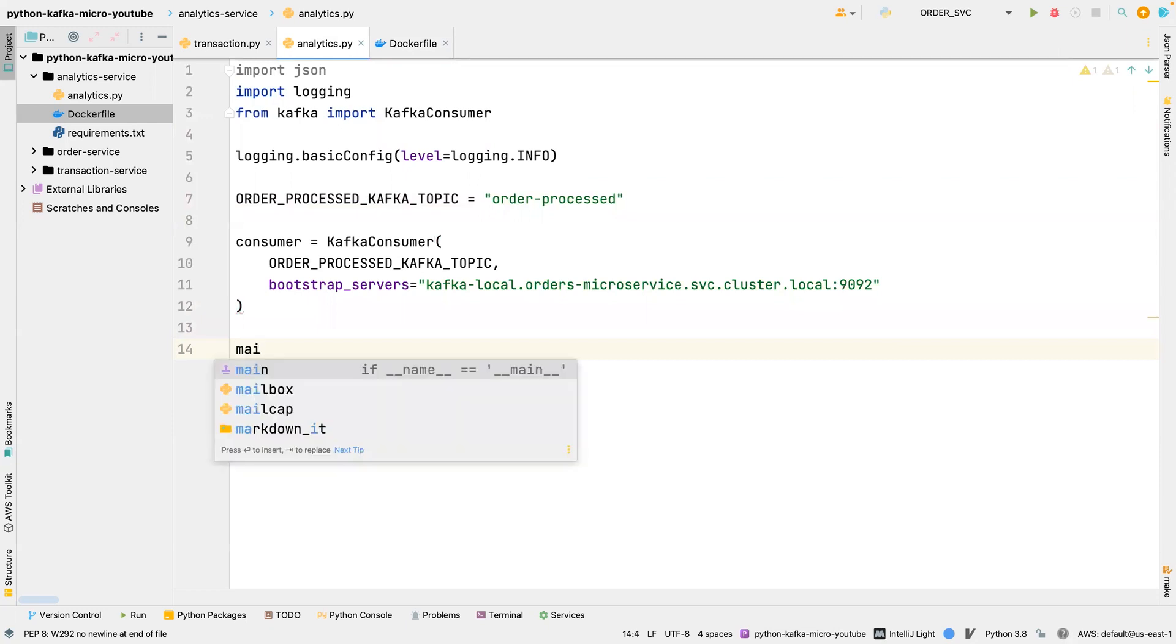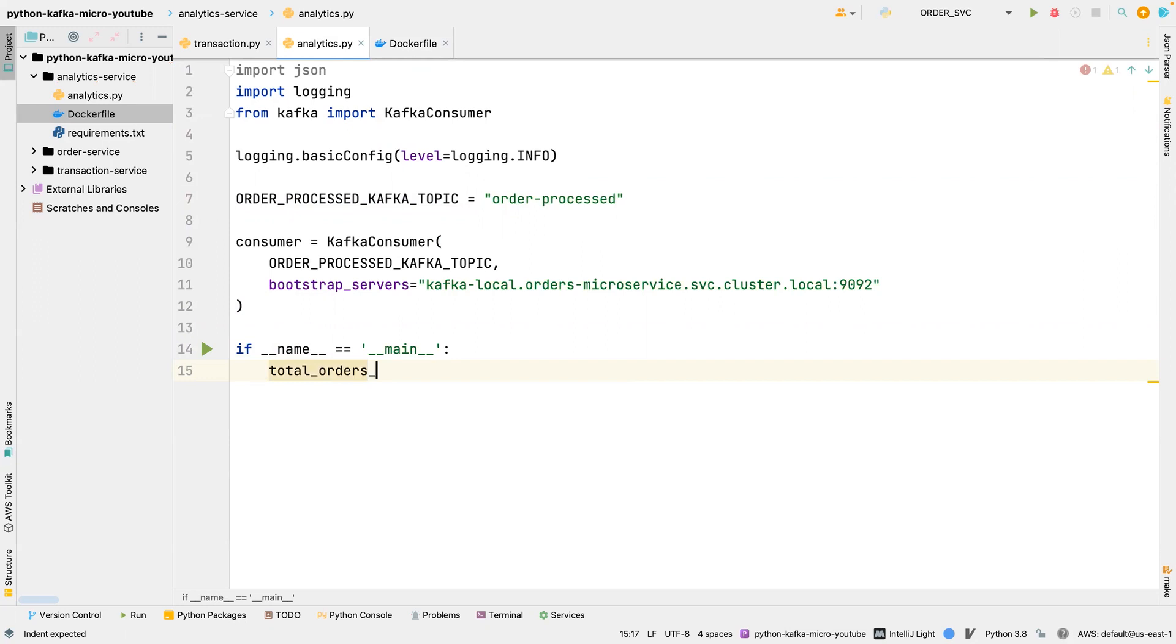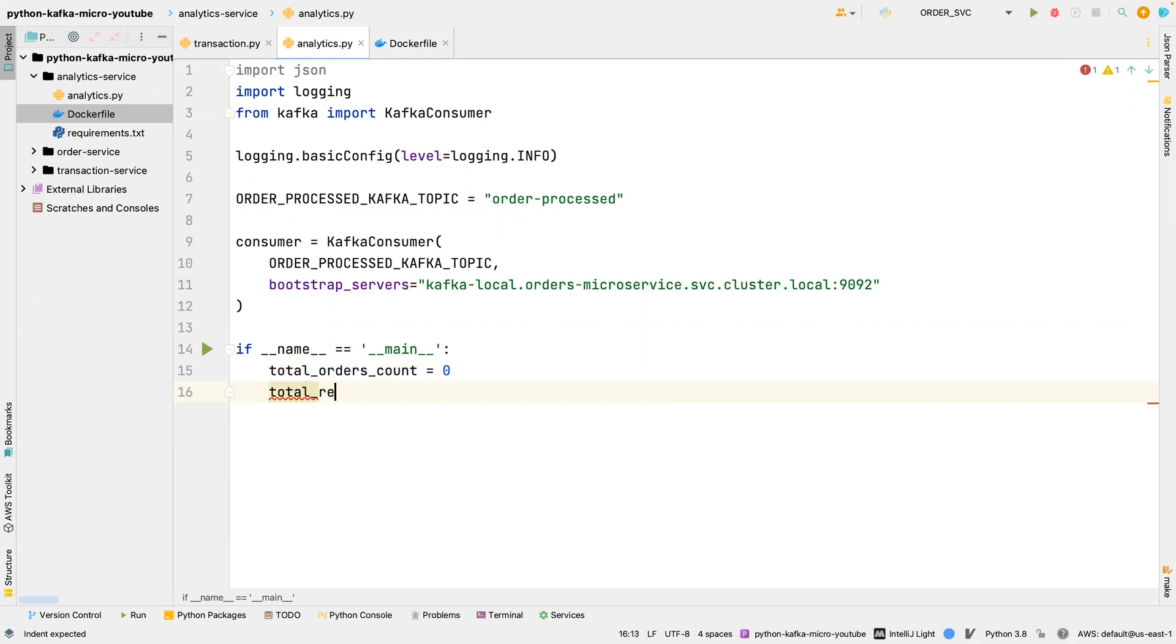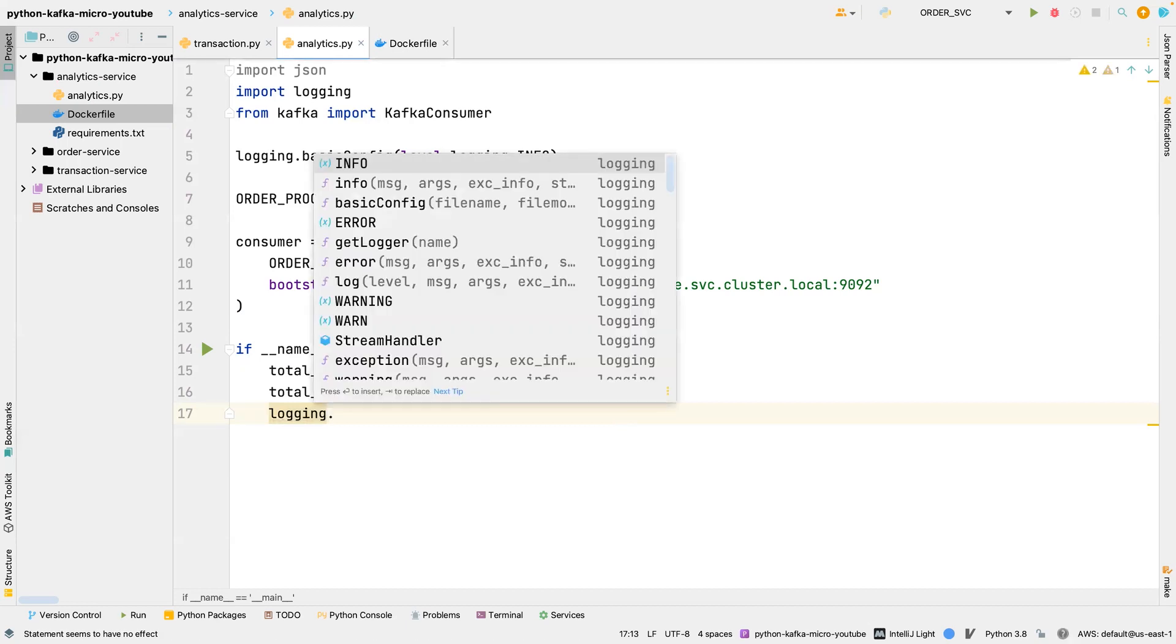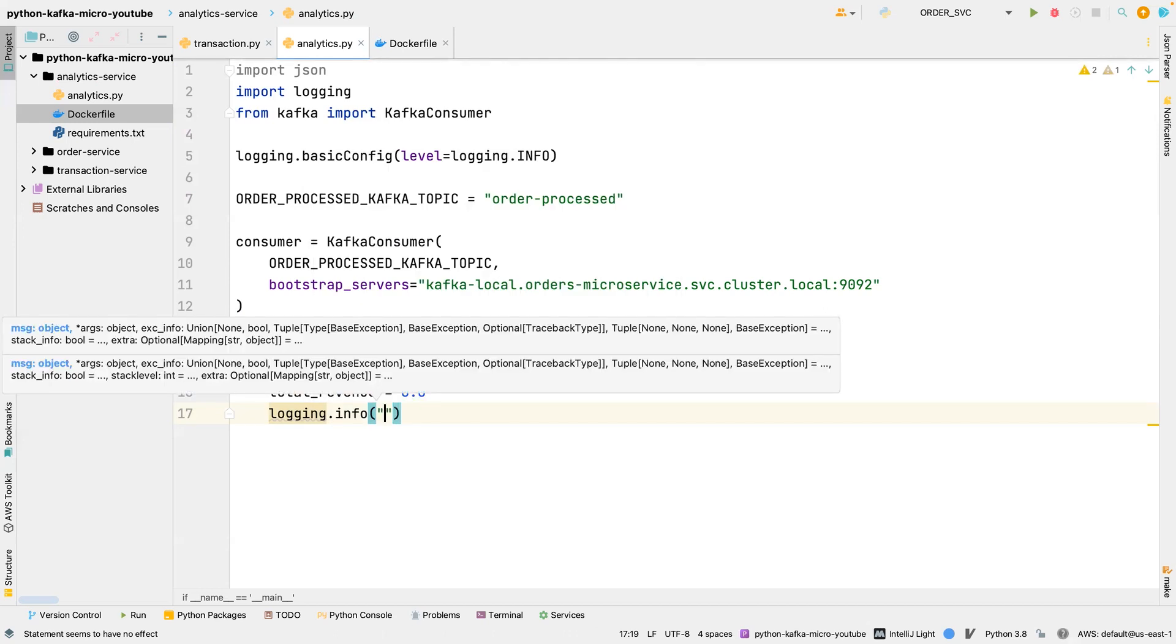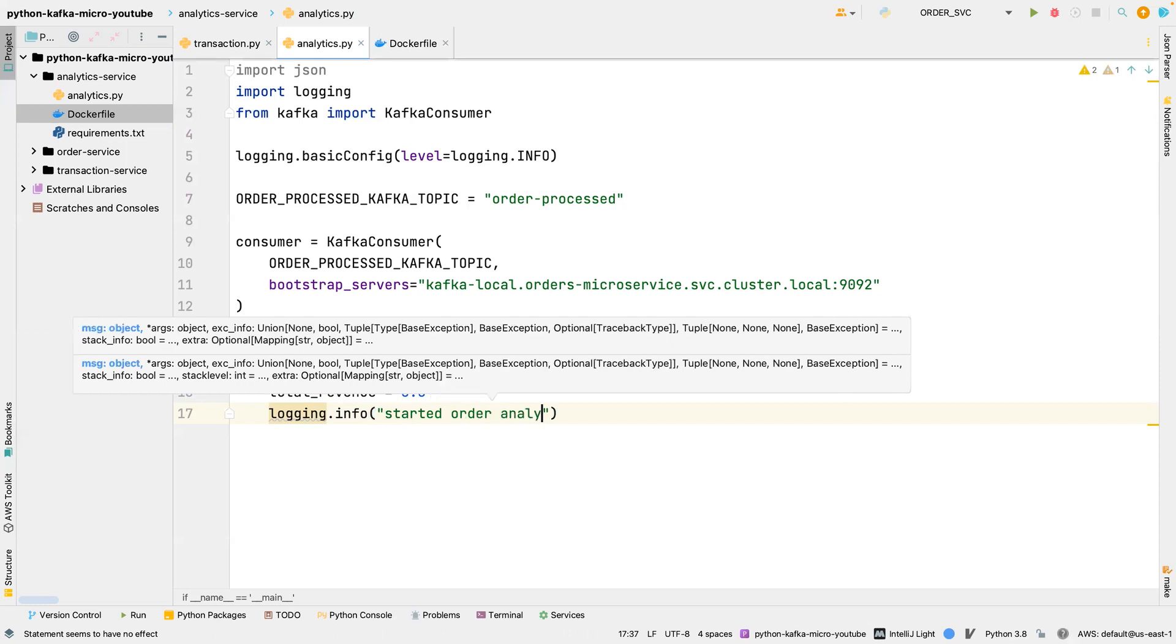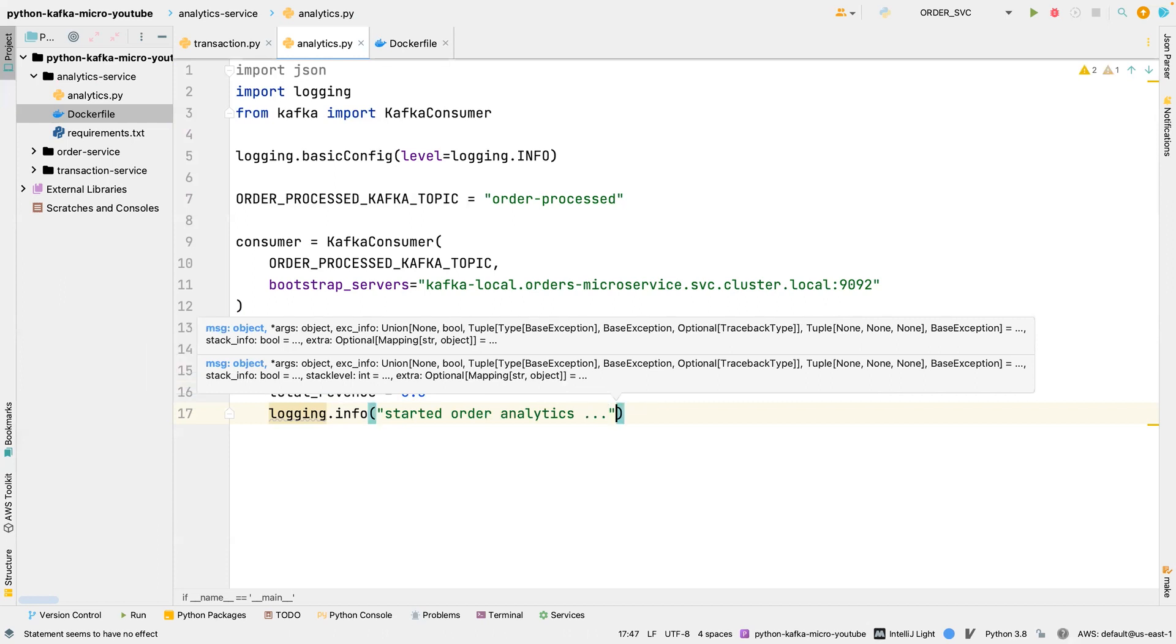The next thing I'm going to work on is how we can consume this message. So we are going to declare some variables. I'm going to call it total orders count is equal to zero, and total revenue is equal to zero, zero as a float. And we're going to log some message which we're going to say info, and then we're going to print started order analytics. That is all we need here.